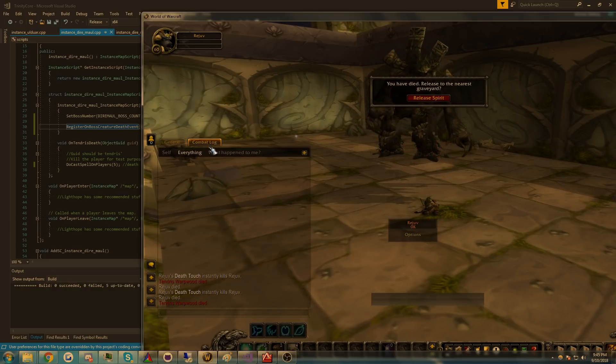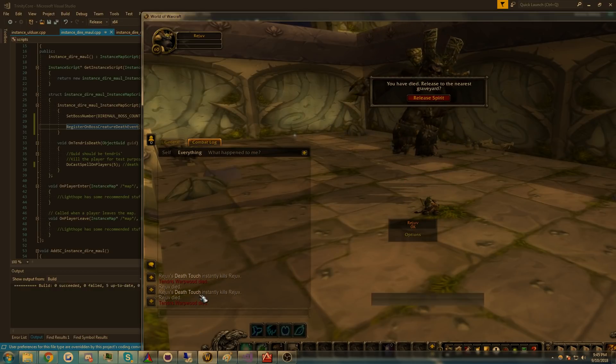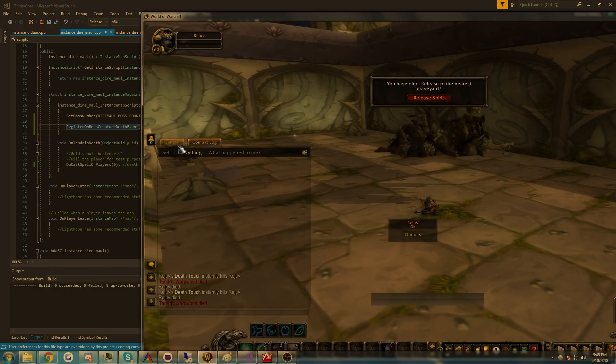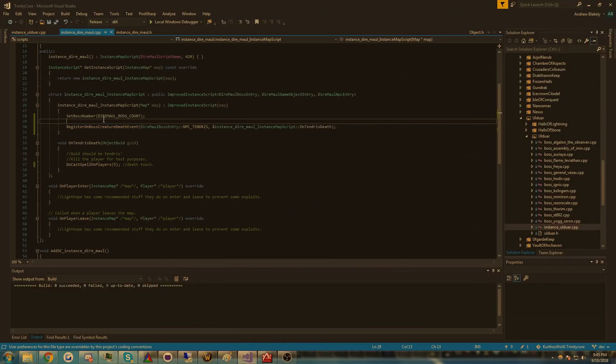When we kill him, we have a death touch cast on us. Yeah, we can see that it works.